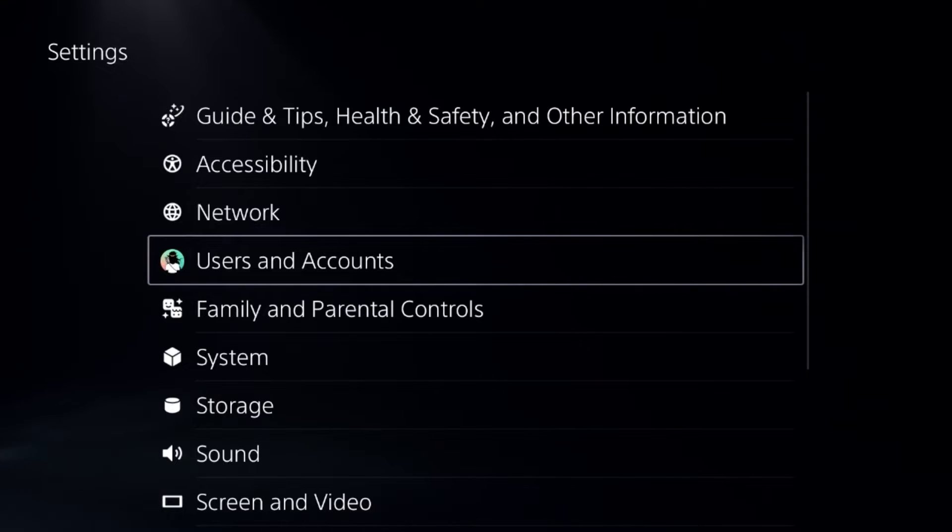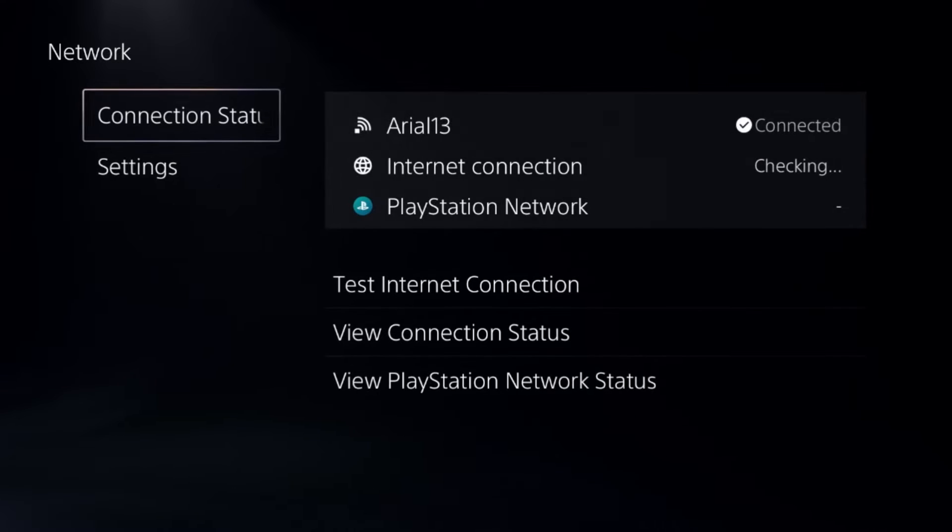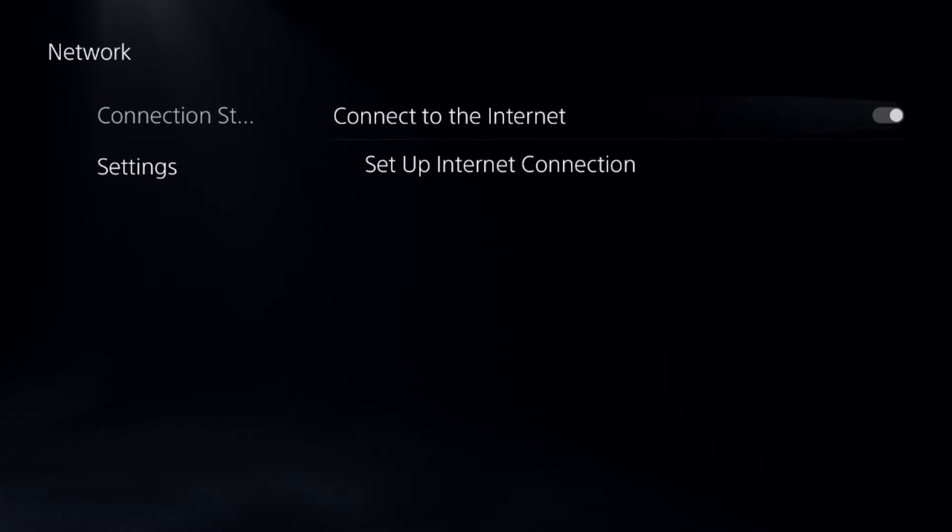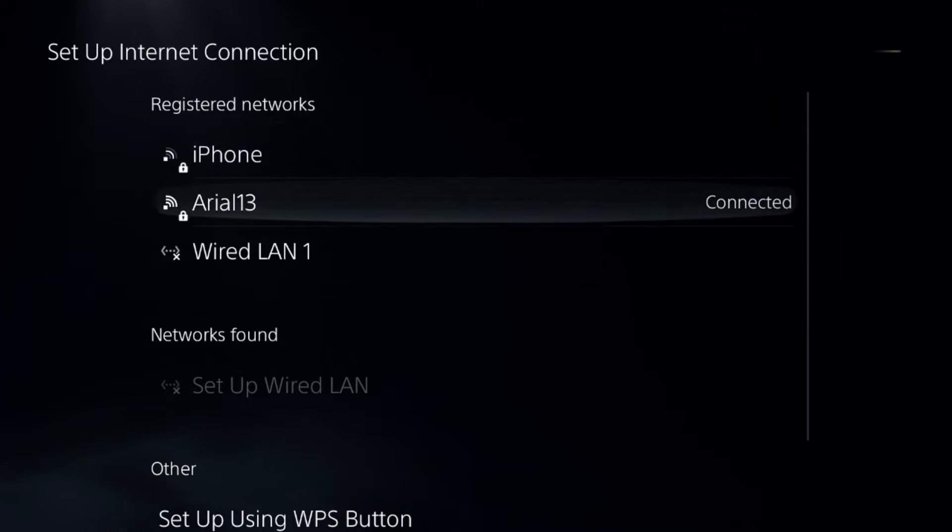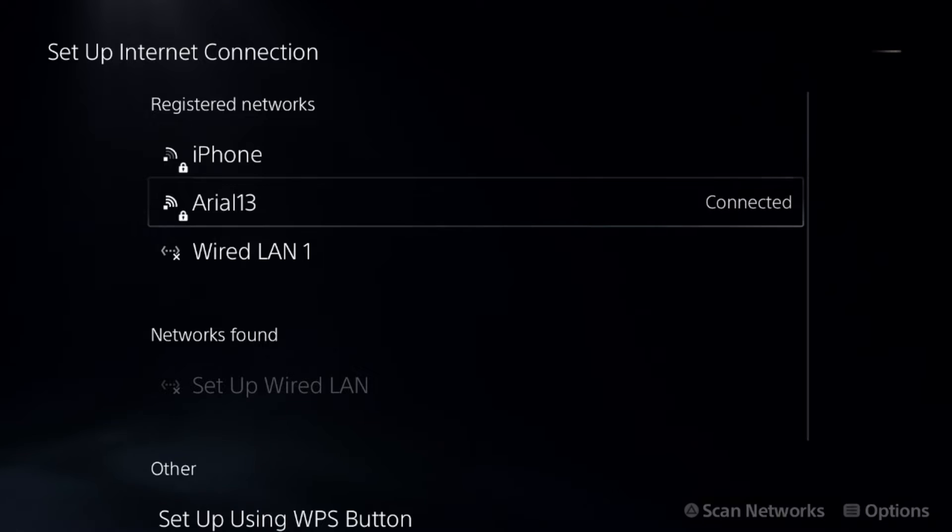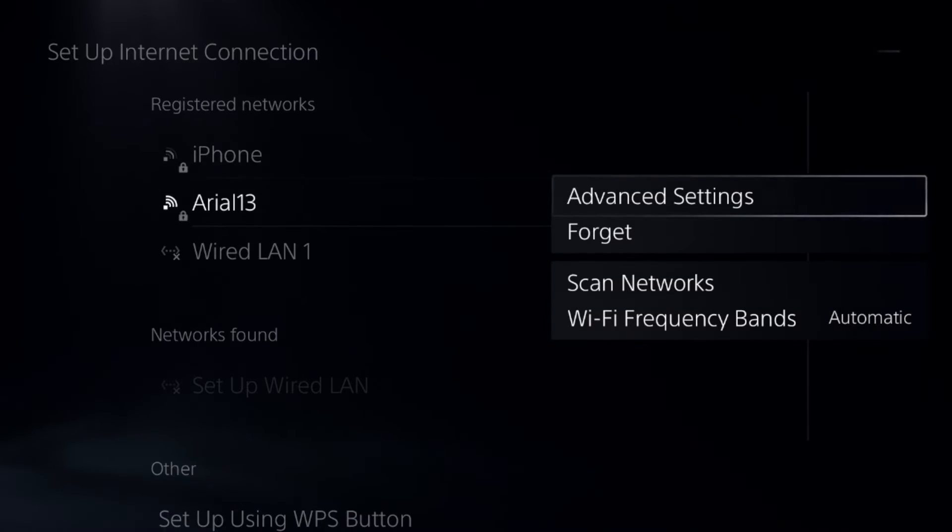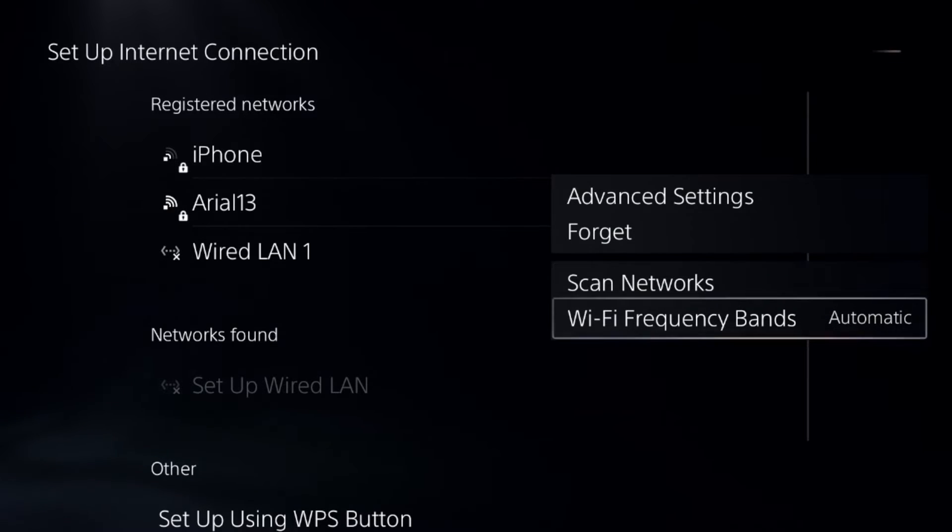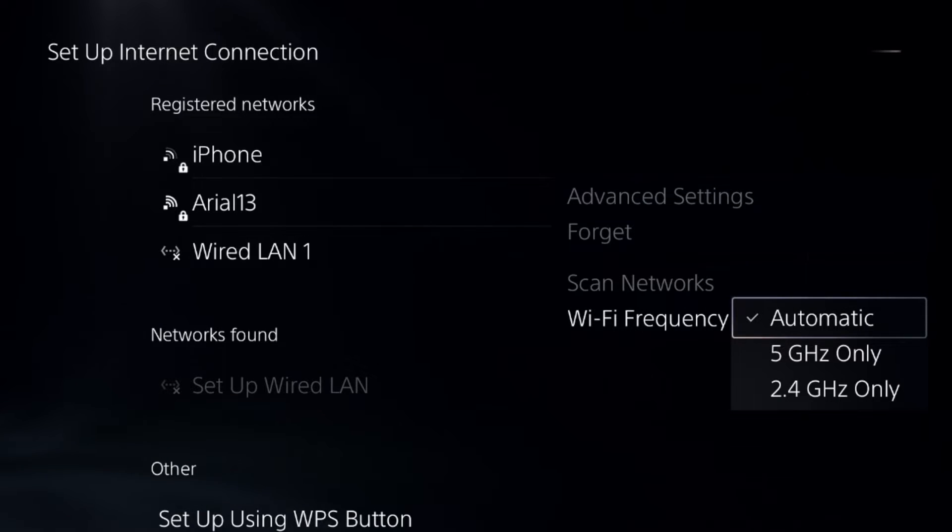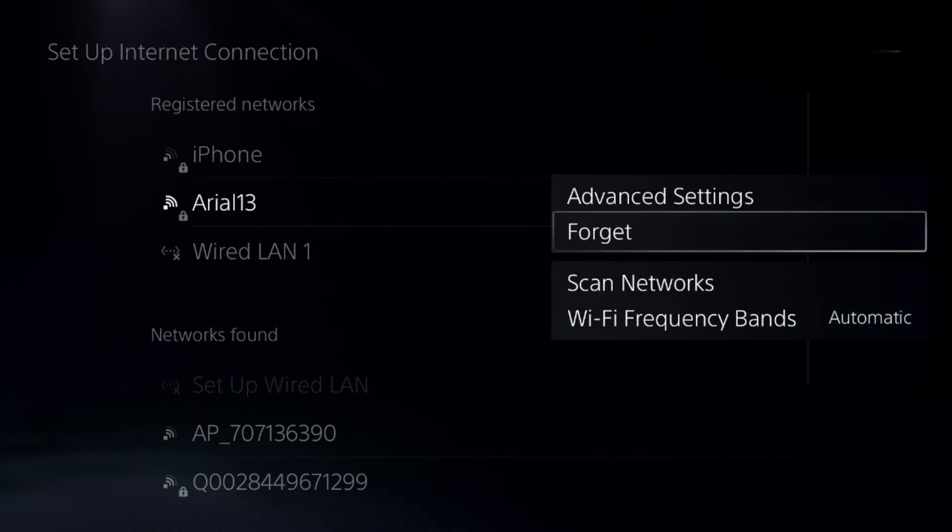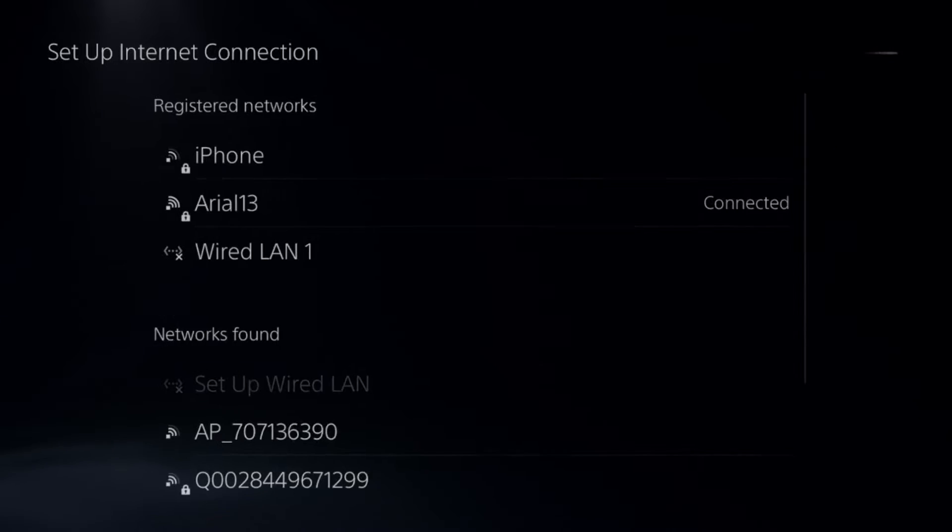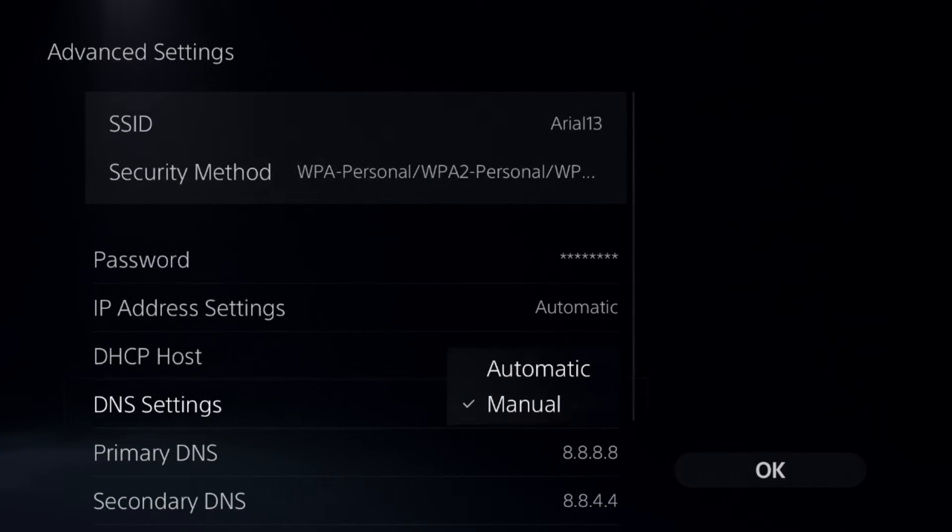Then select the Network option, select Settings, and then go for Setup Internet Connection. Press the option button on your internet connection to access the frequency bands and select Automatic for it. Then select Advanced Settings.